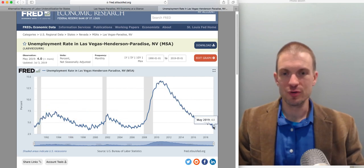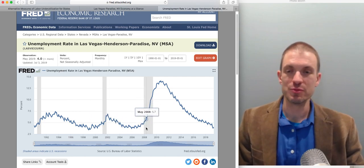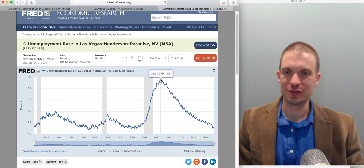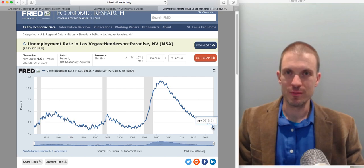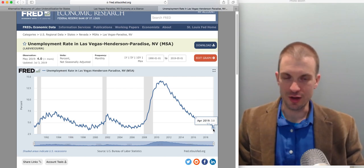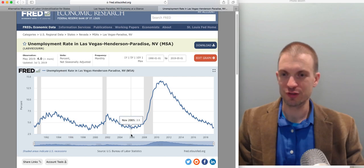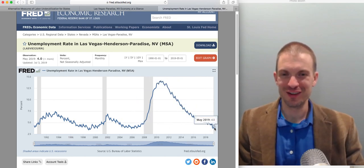This graph goes back to 1990 up to May 2019. The gray bands are times of recession — as you'd expect, during a recession unemployment goes way up. It spikes around 14% in Las Vegas in the wake of the Great Recession and then has been falling ever since. Unemployment across the country has reached pre-recession levels, and in Las Vegas it looks like that's pretty close to the case as well — April 2019 shows 3.8%, which is back to pre-recession levels. That's within the margin of error of the data anyway.